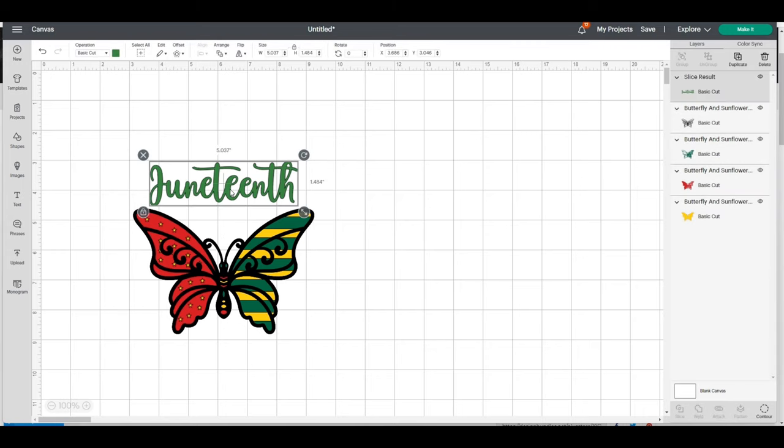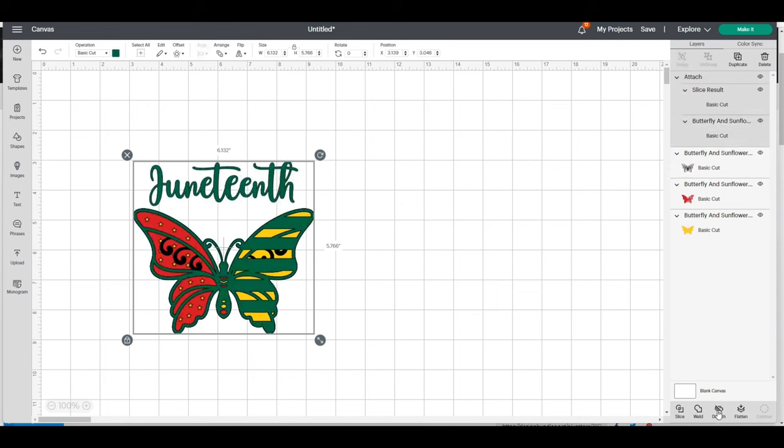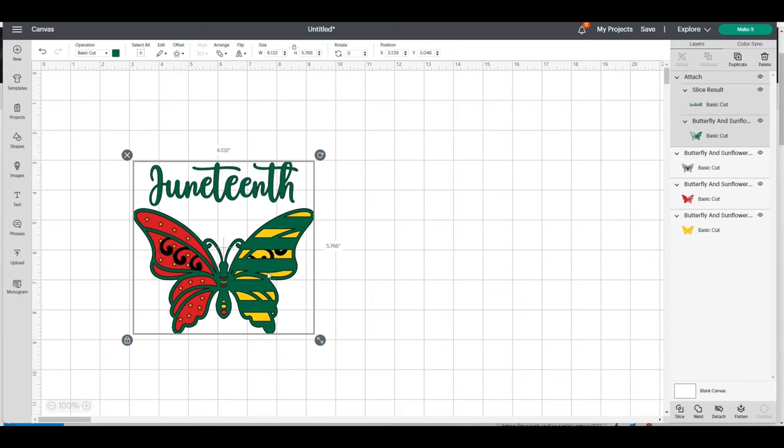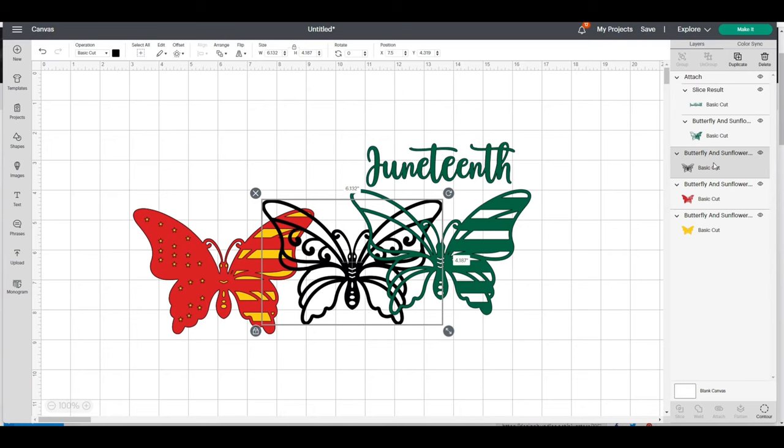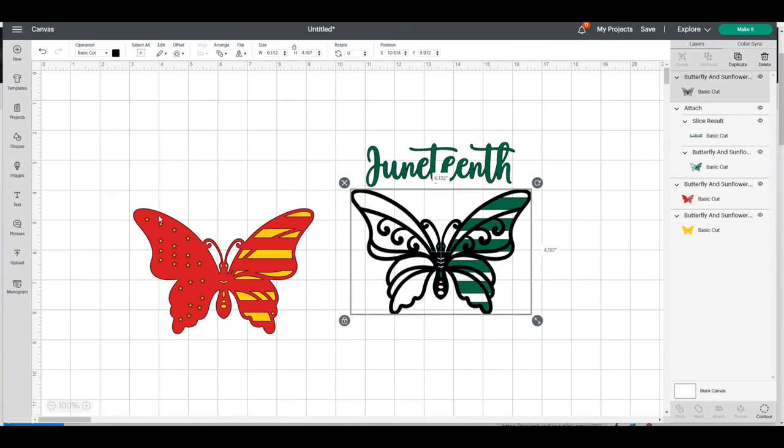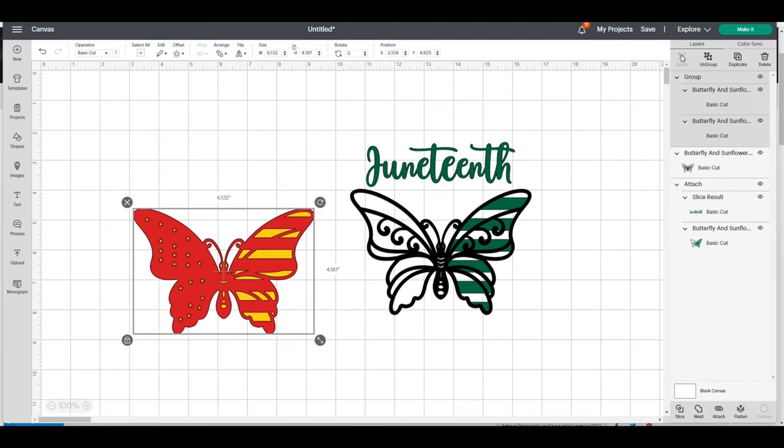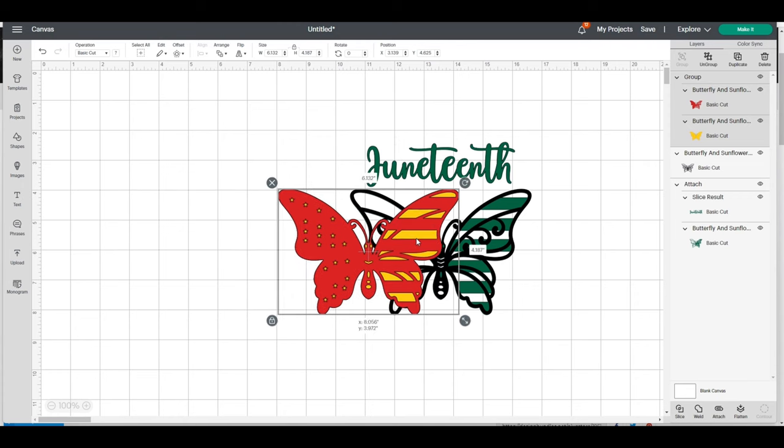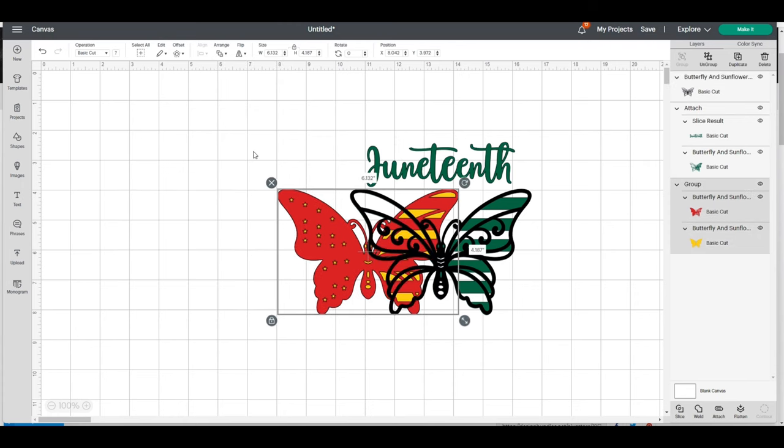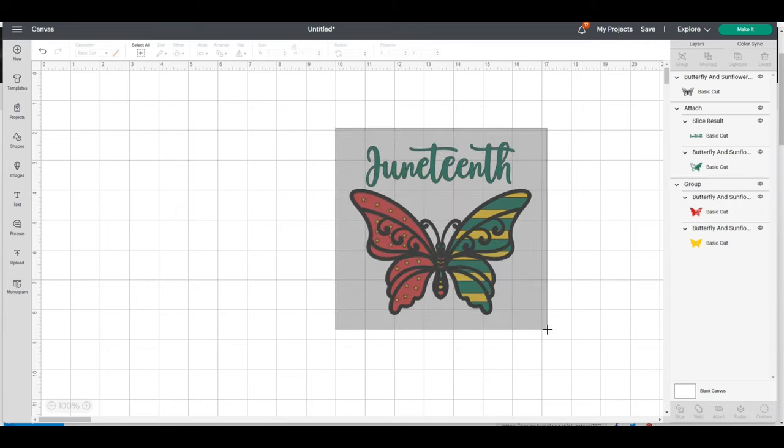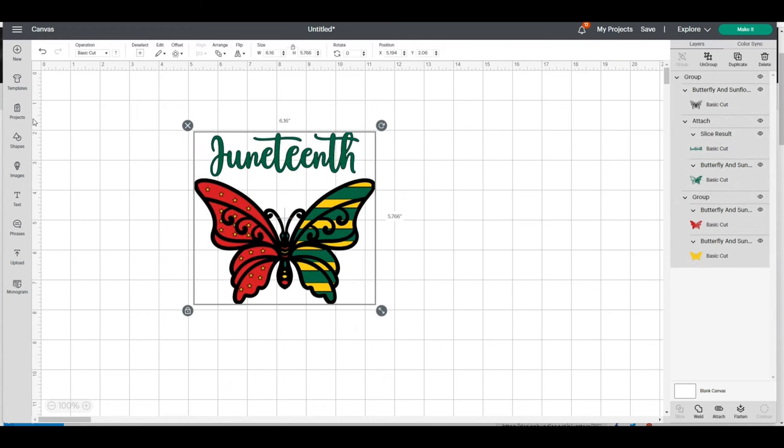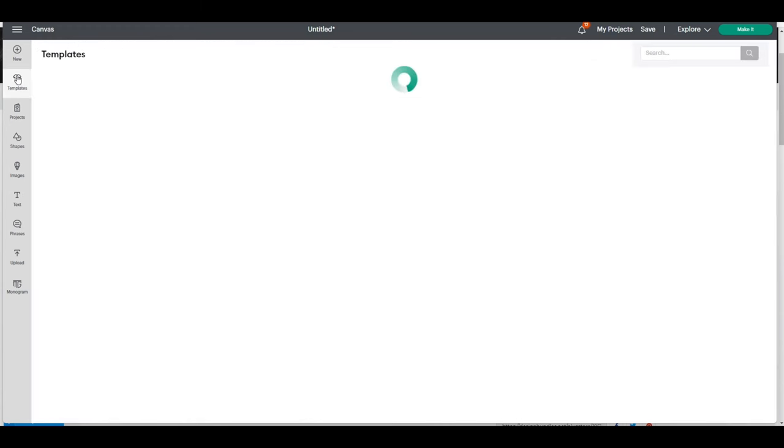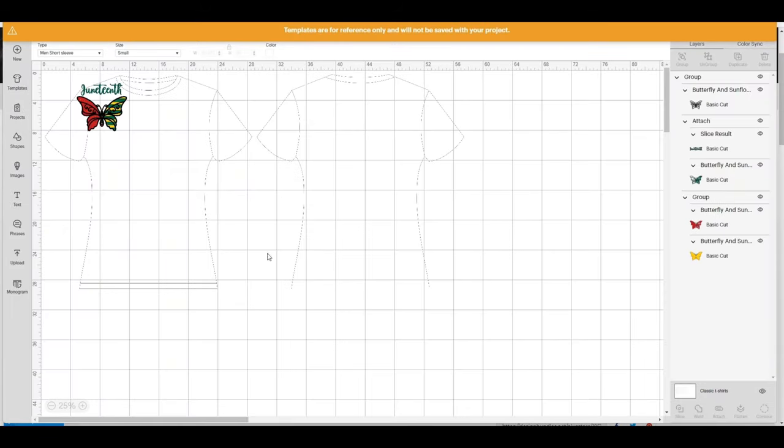I'm going to hold my Shift key and select the green layer of this butterfly, and I'm going to attach those pieces. It moved the green layer to the front, but I'll move the black layer back to the front. I'm going to group the red and yellow back together and arrange that to send to the back. Then I'll select the whole thing and group it.